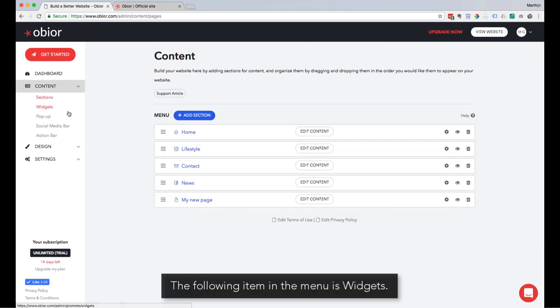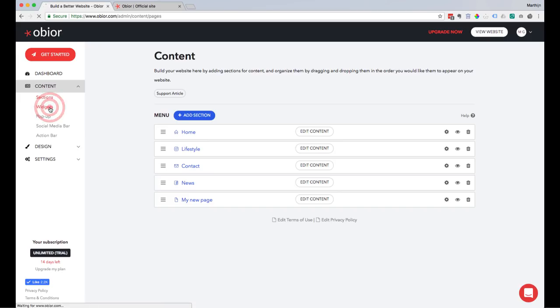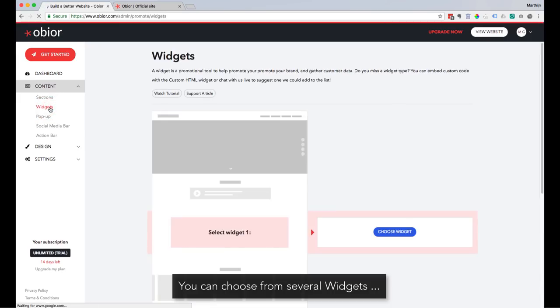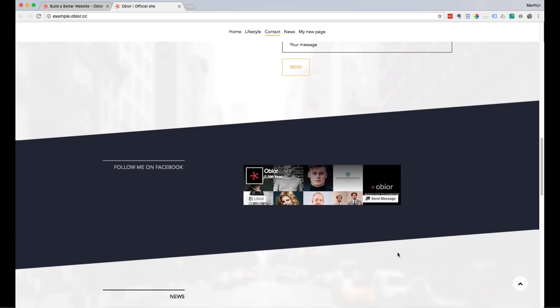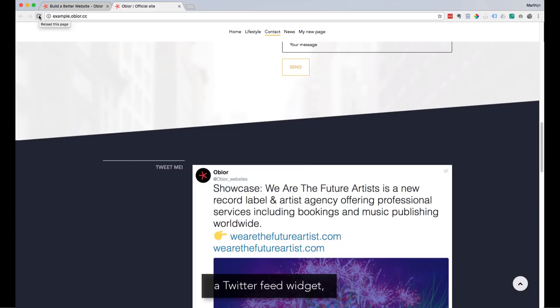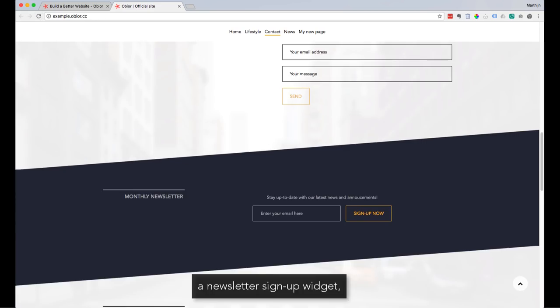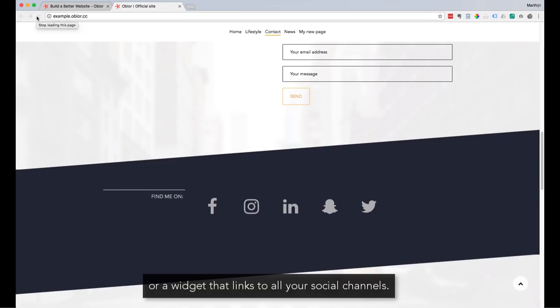The following item in the menu is Widgets. You can choose from several widgets, like a Facebook page widget, a Twitter feed widget, a newsletter sign-up widget, or a widget that links to all your social channels.